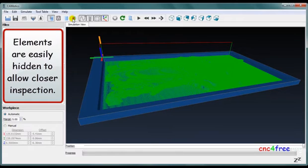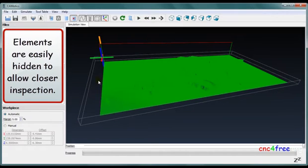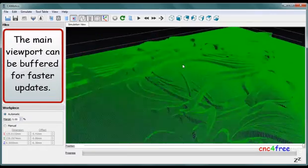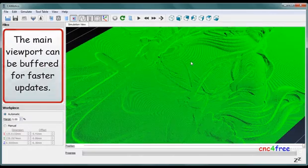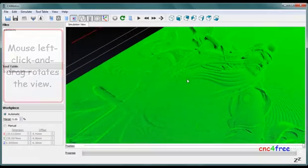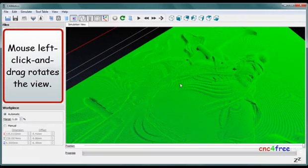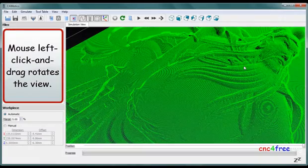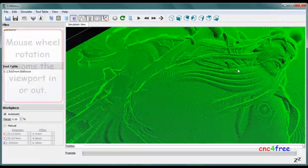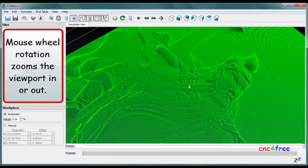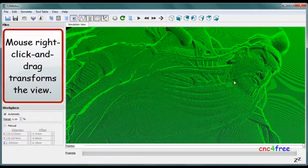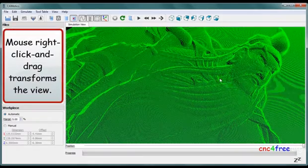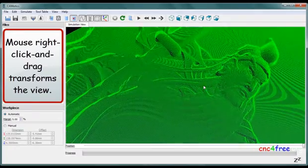Elements are easily hidden to allow closer inspection. The main viewport can be offloaded for faster updates. Mouse left-click and drag rotates the view, mouse wheel rotation zooms the viewport in or out, and mouse right-click and drag pans the view.